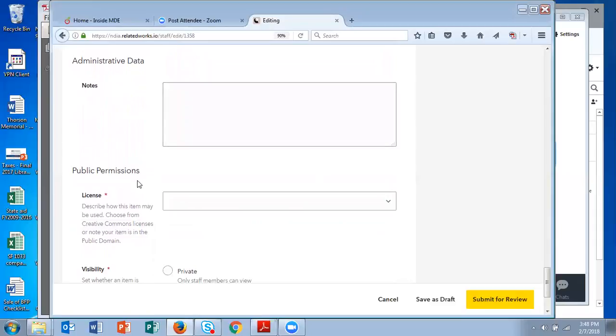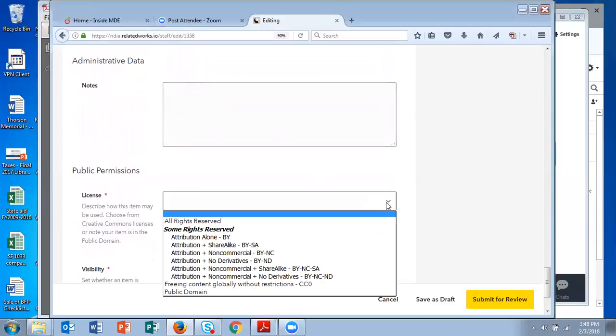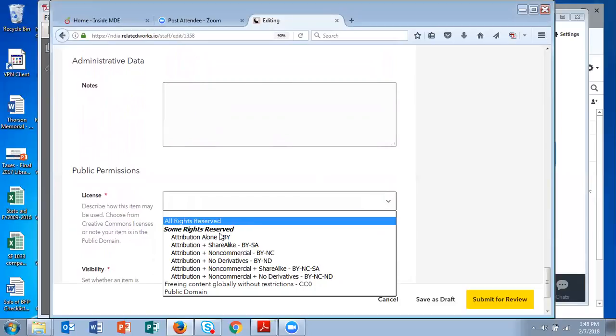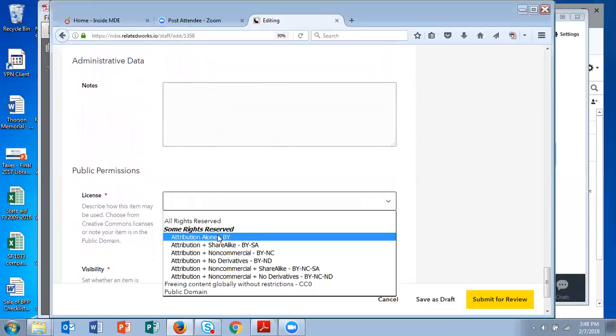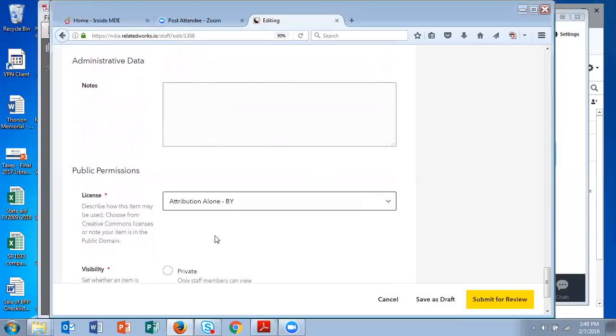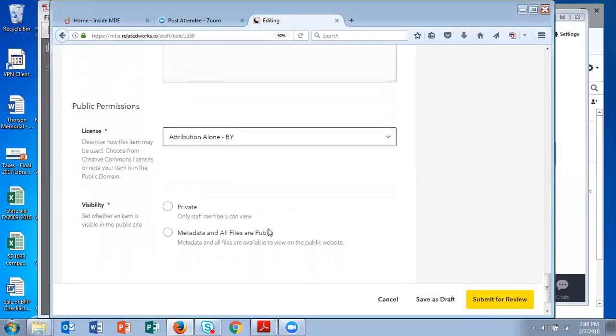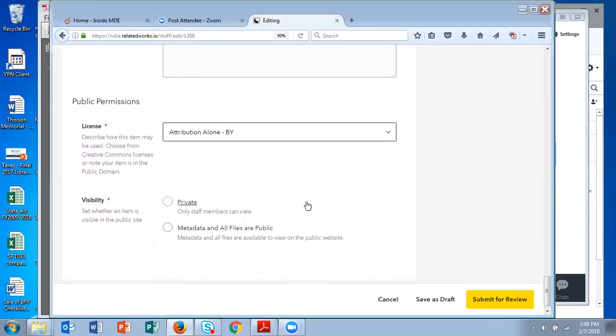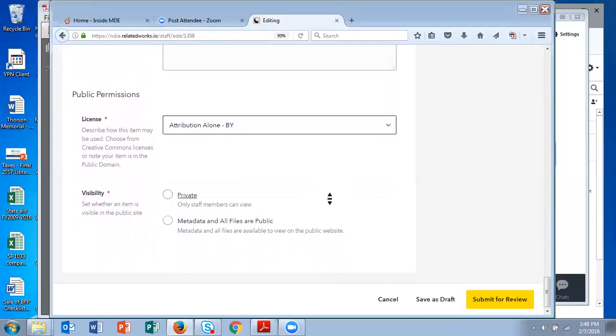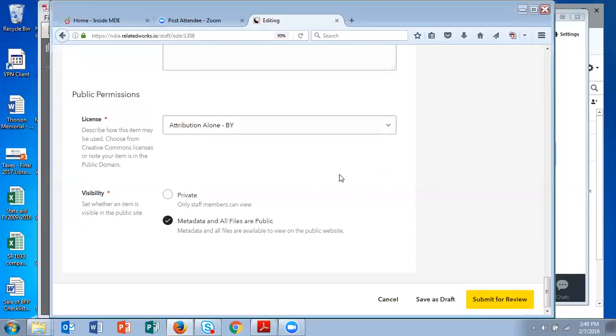The next are permissions. It's in the drop-down and you indicate the license for the item. And then you indicate whether it's public or private. You'll want to put, unless there's an unusual case, but you'll put that all the fields are public.